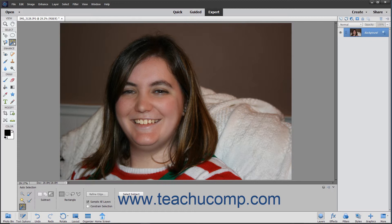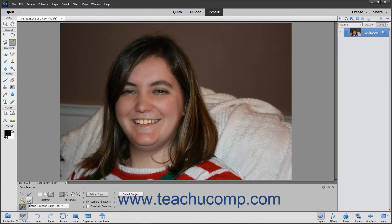To use the Auto Selection tool, select it from the tool box and, if necessary, the tool options bar. It shares a button within the Select button group with the Quick Selection tool, Selection Brush tool, Magic Wand tool, and the Refine Selection Brush tool.